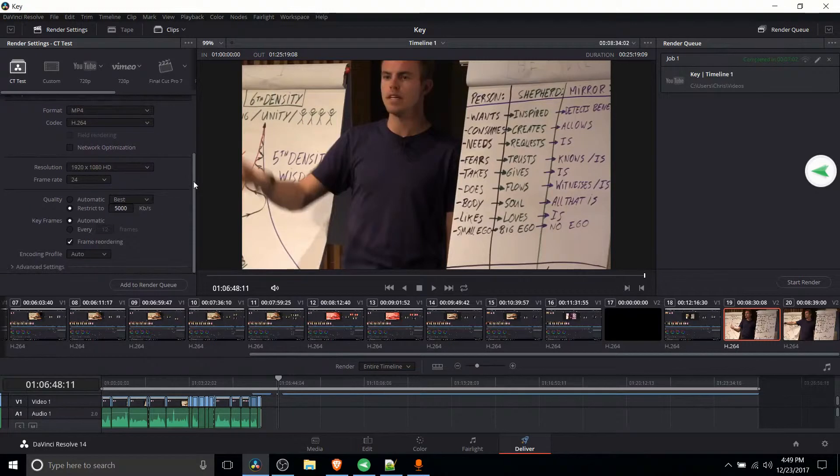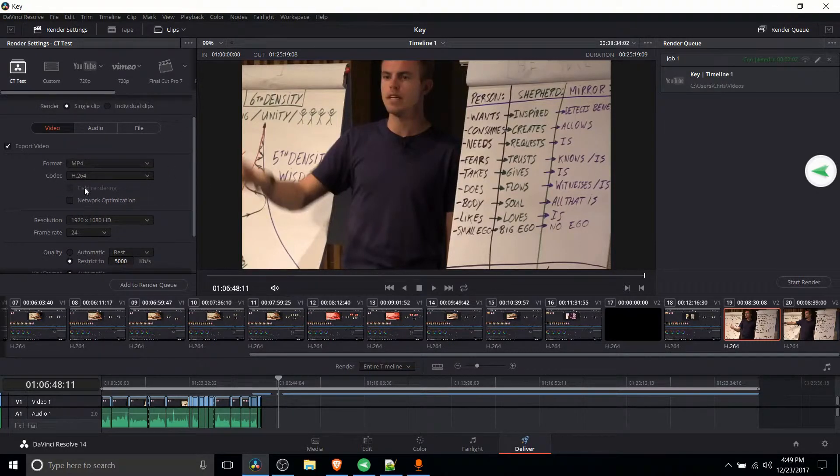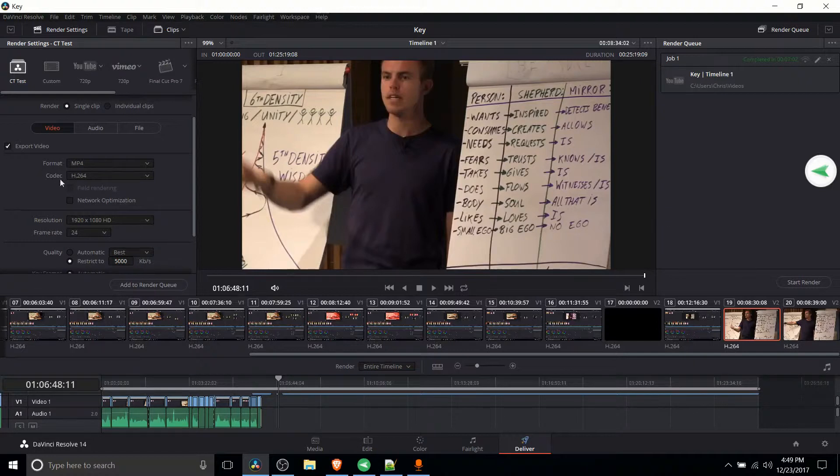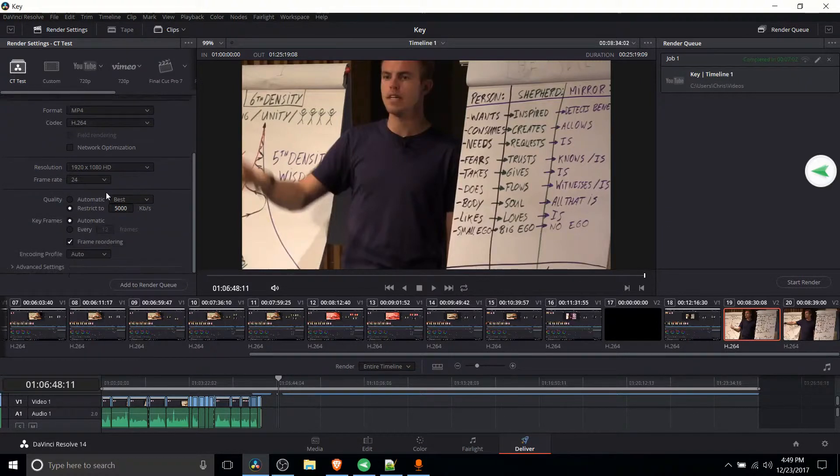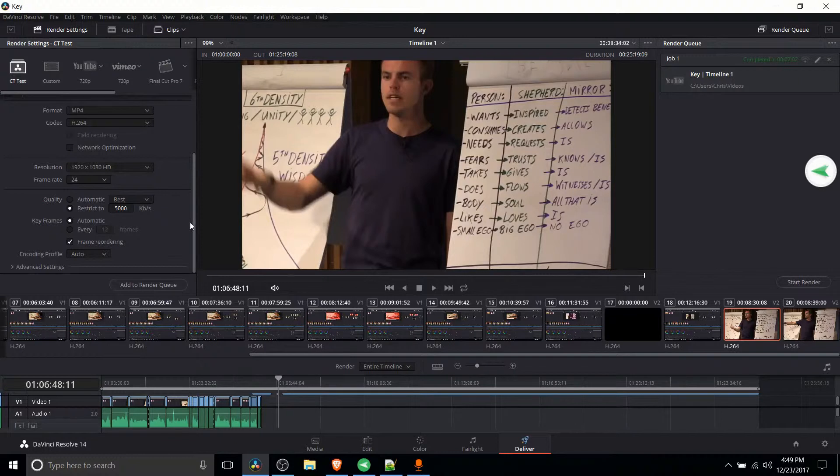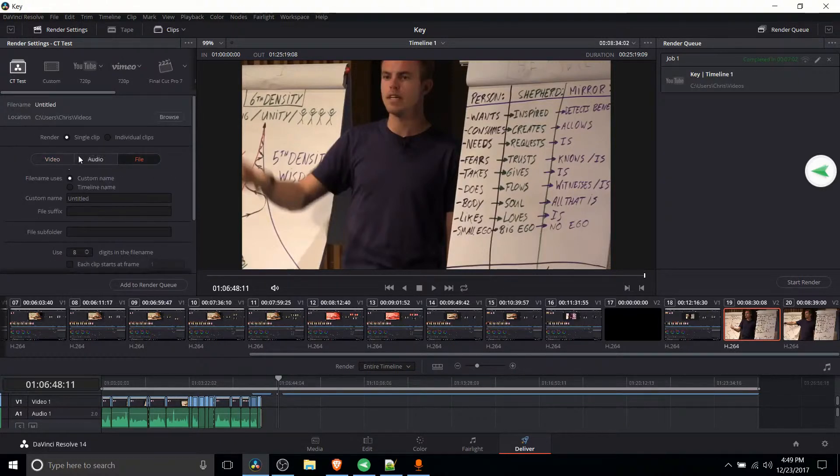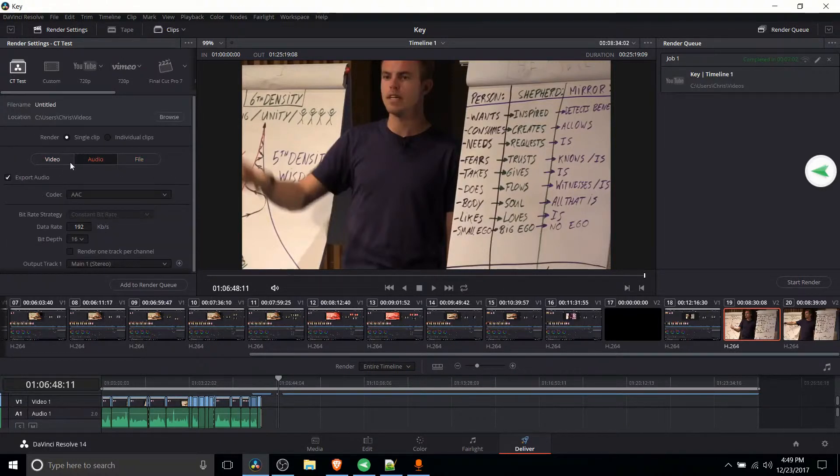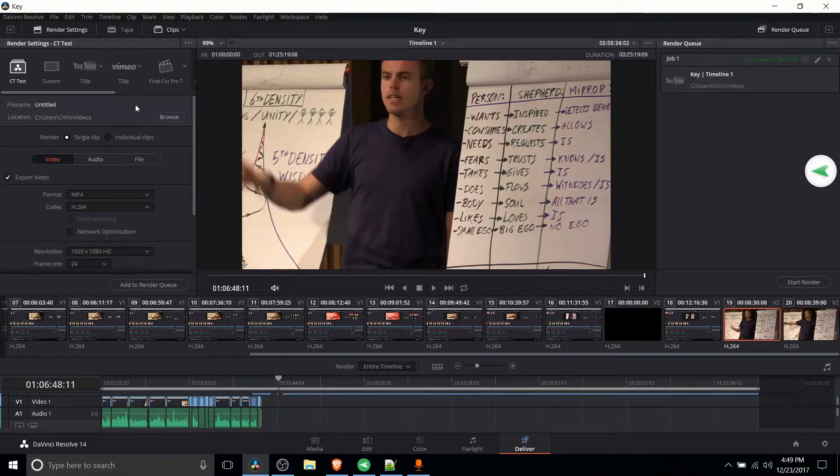But before you do that you should already set up the export settings you want to export your video in. So if that means changing the format or the codec, the frame rate, the resolution, the quality, you should do that ahead of time because all of those settings and on all of these tabs audio and file included are going to be set in this new default.